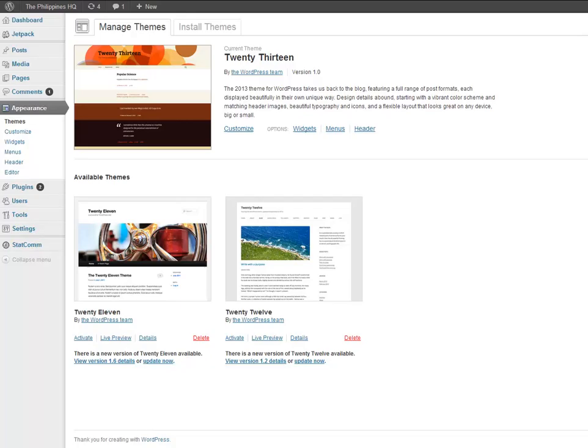So log into your WordPress site and get to your dashboard. And once you're in, right over here where it says Appearance on the left menu, just hover over it and then to the right click on Themes.